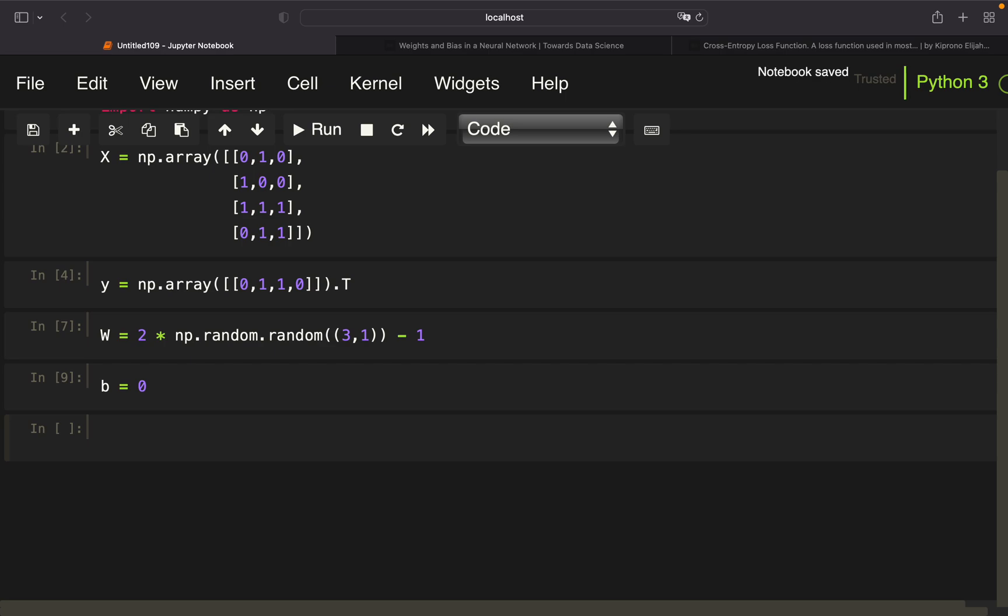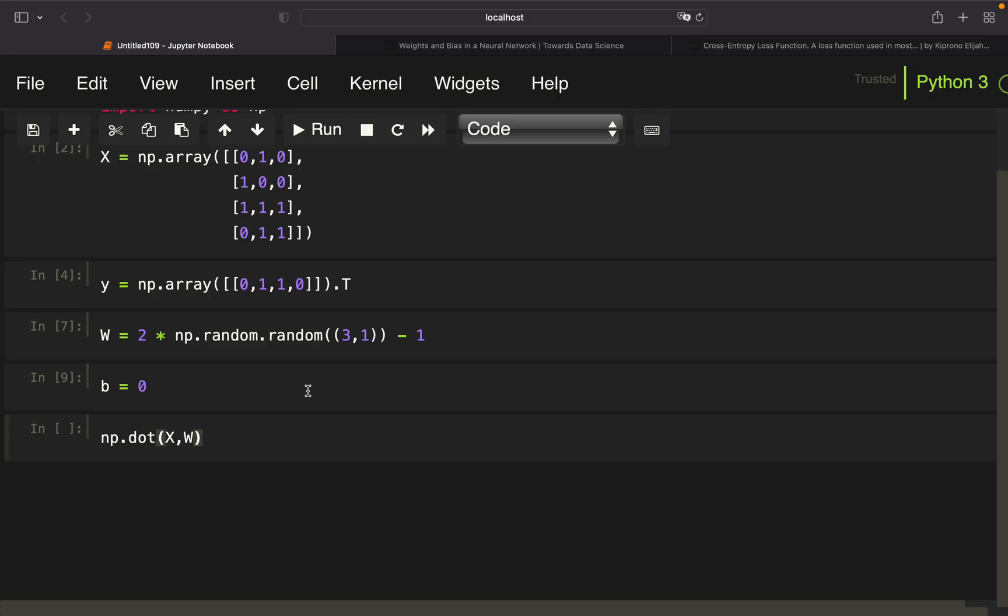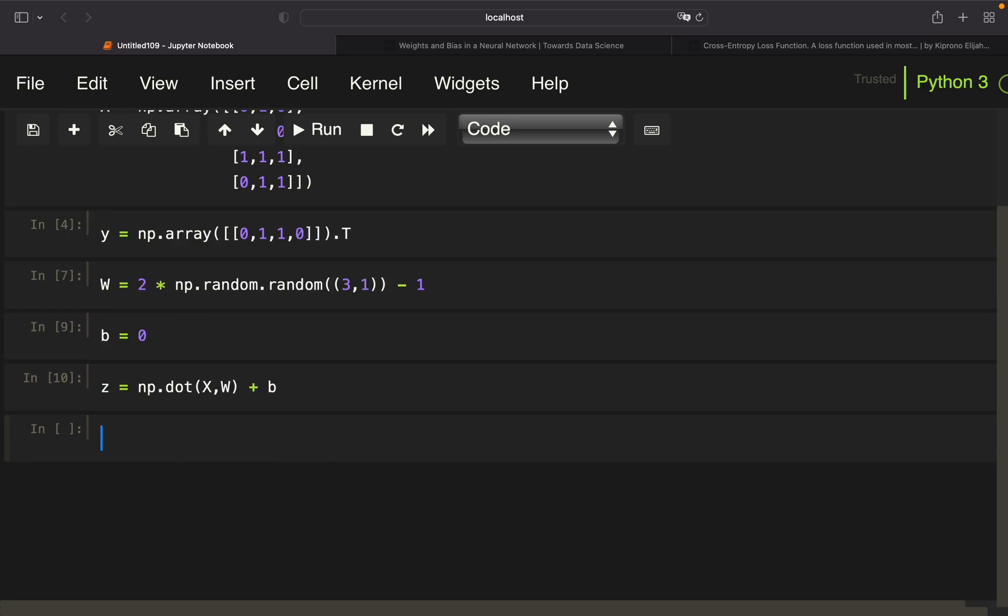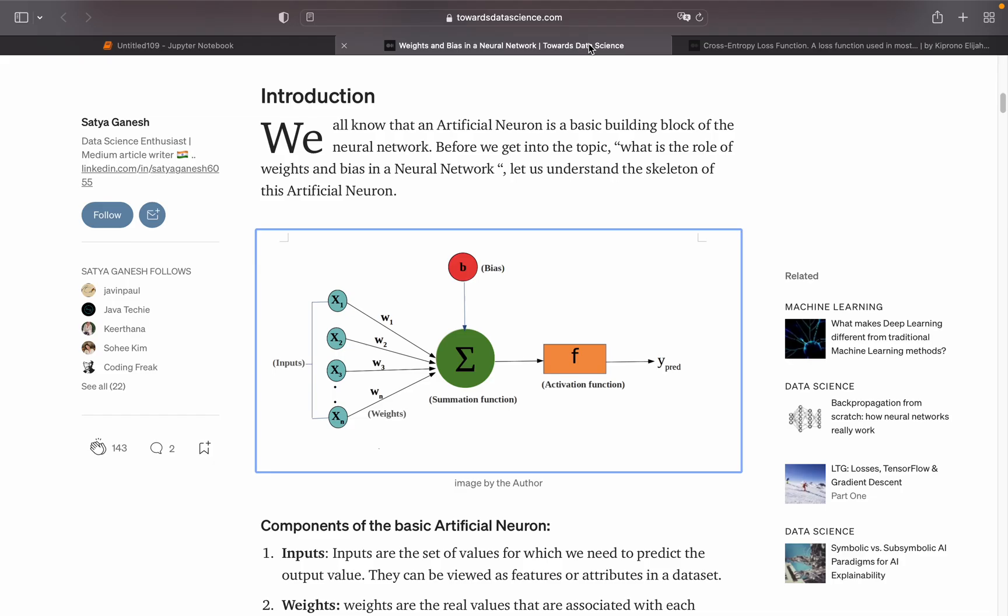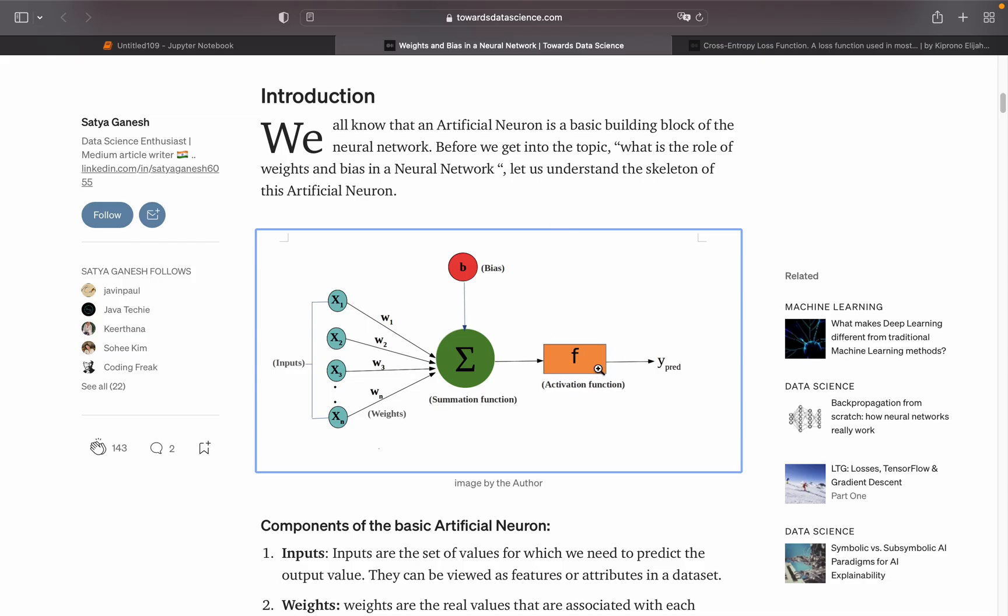And now we're doing the summation part. We're taking the dot product of x and w. This was this part here. We just need to add the bias after that, so plus b. The result of that we're just calling z. You won't find that in this diagram here, but just imagine this: this one plus this one is z.